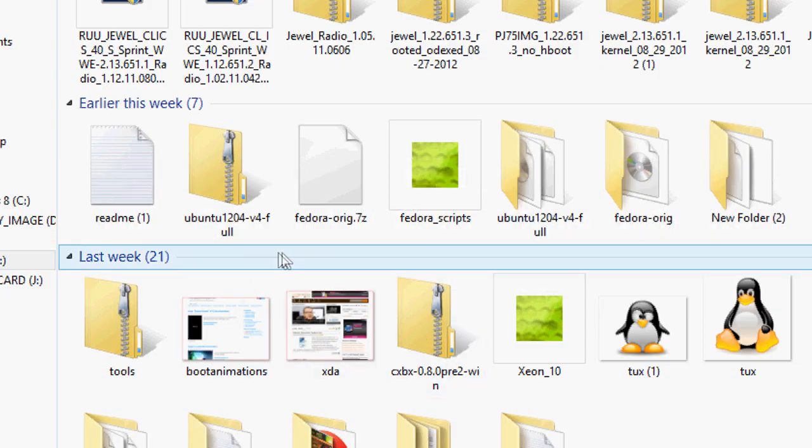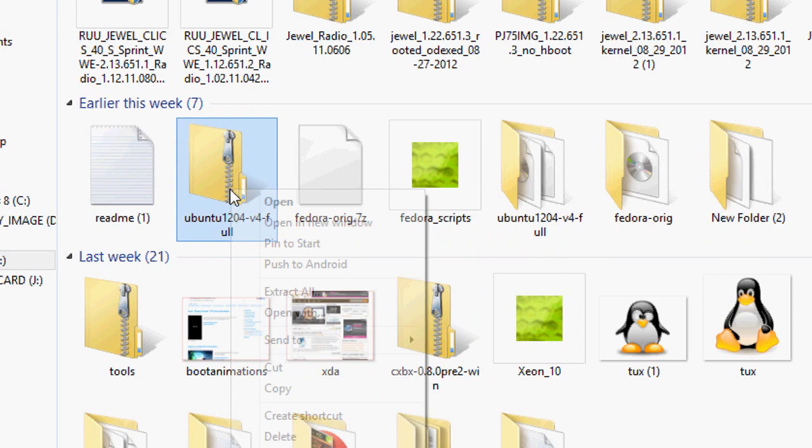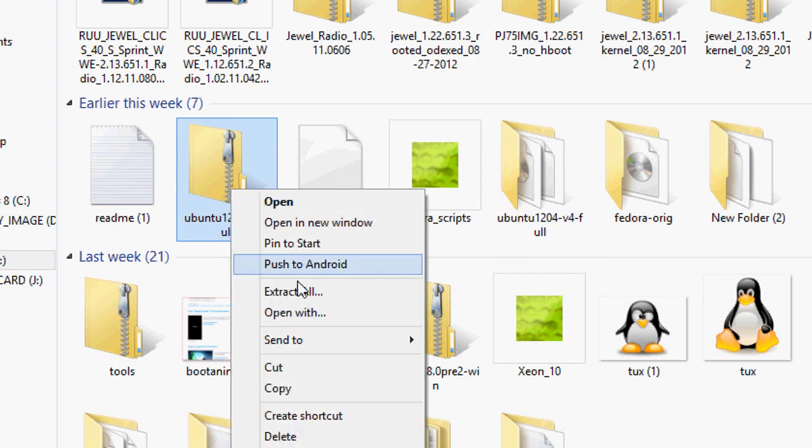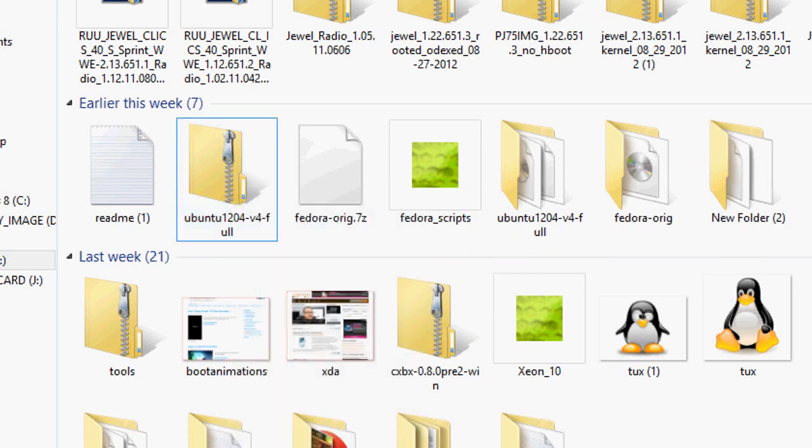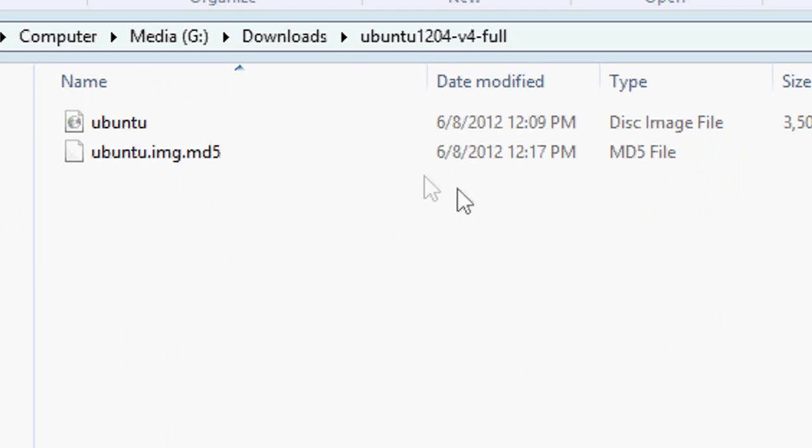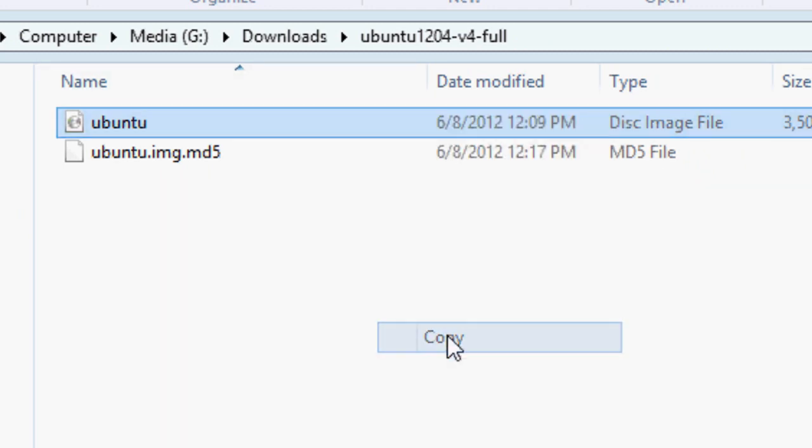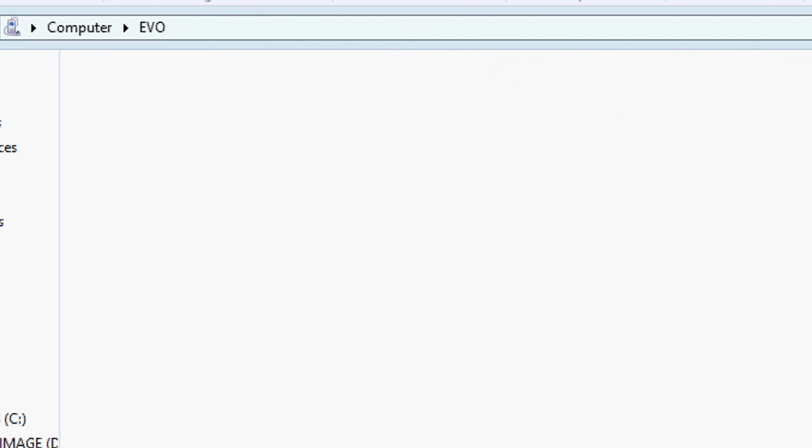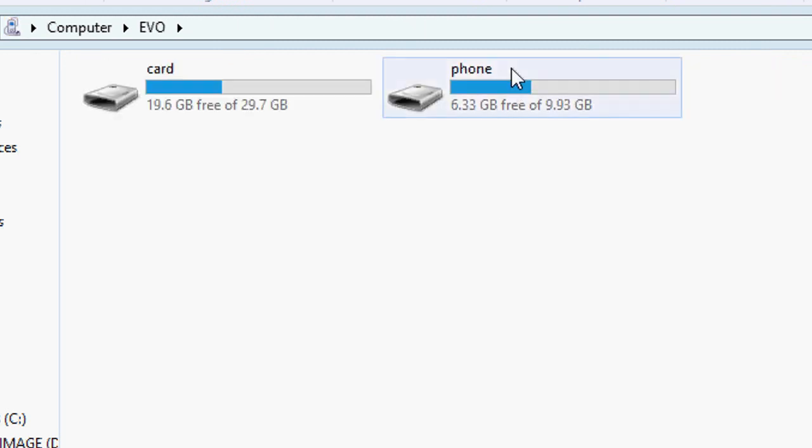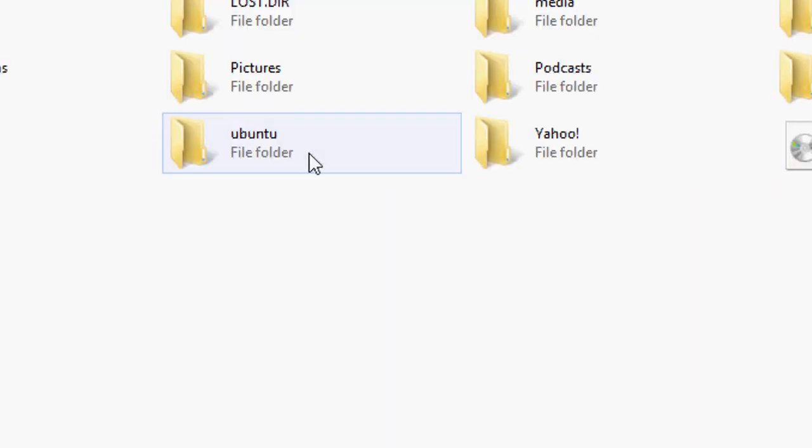After you have downloaded the zip file, what you want to do is go and extract it. After you extract it, go into the Ubuntu folder which you just extracted. Take the Ubuntu image file and move it to the Ubuntu folder on your SD card.